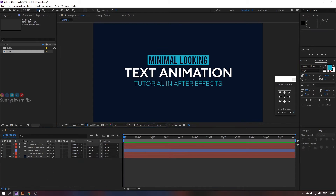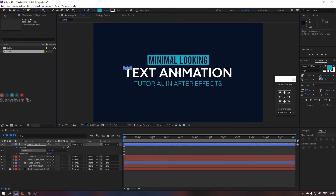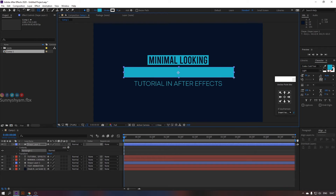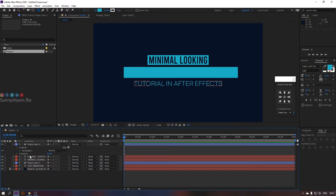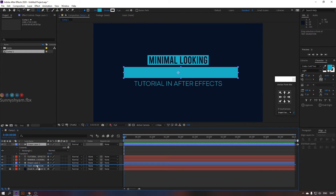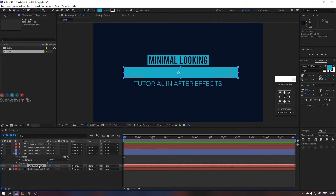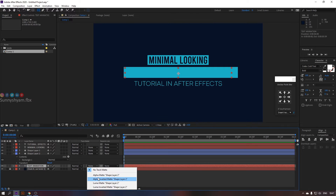Now start masking it. For that, add a rectangle fill. Simply understand that your text appears in the rectangle area only. Make sure that your text should be below the shape mask. Now click our text matte to alpha matte.